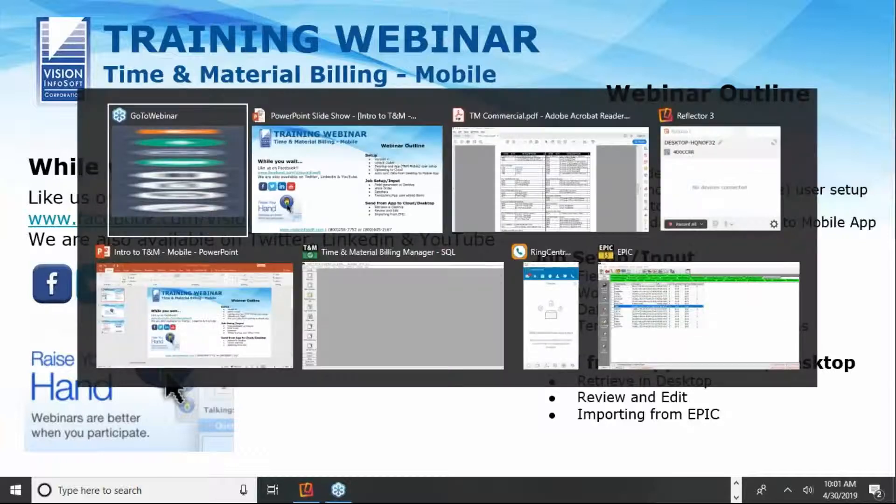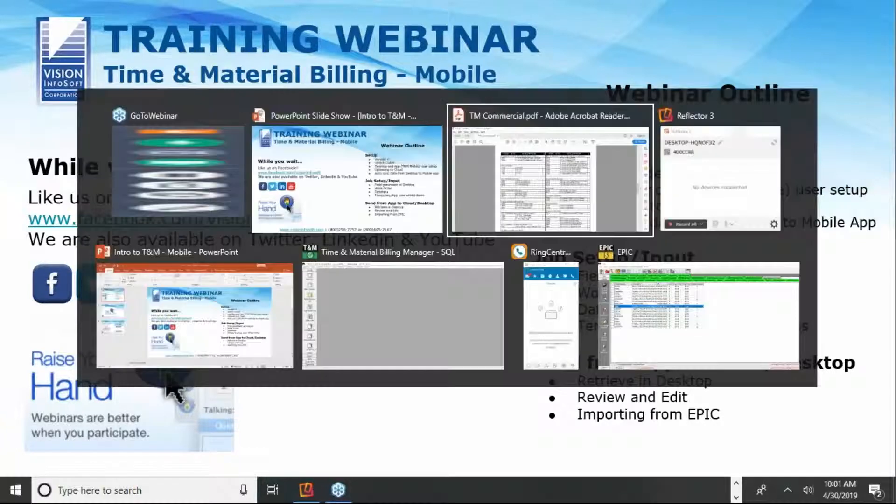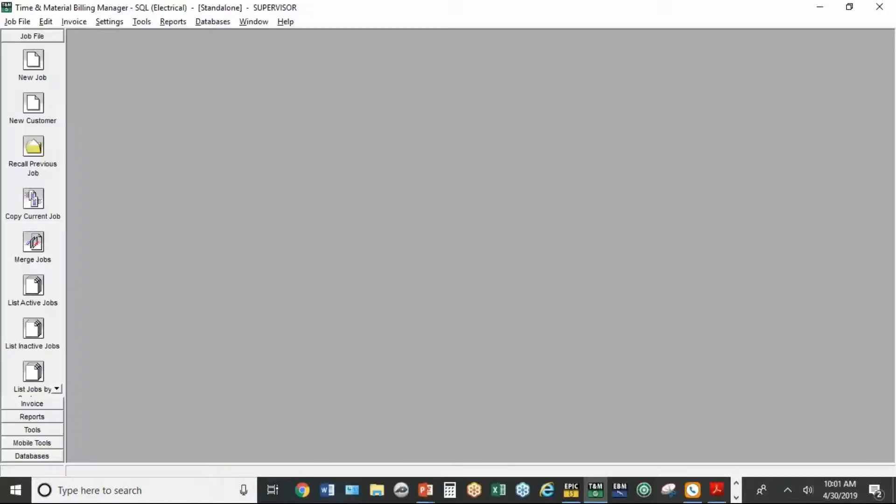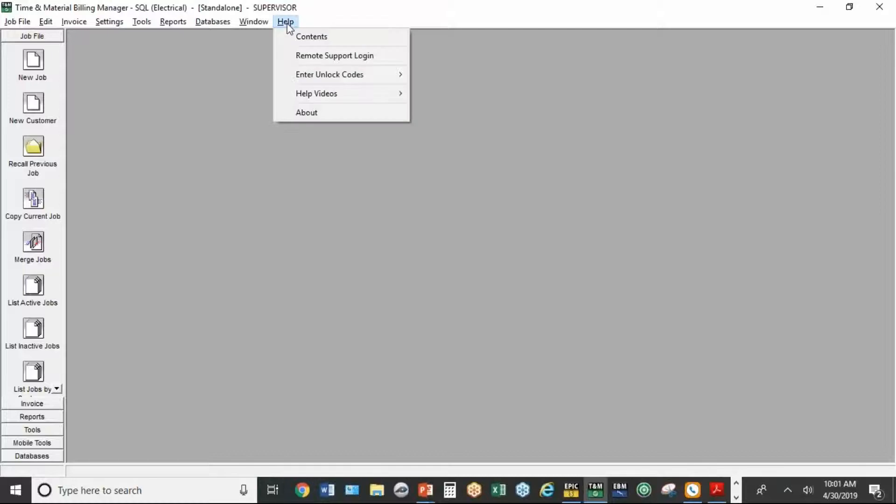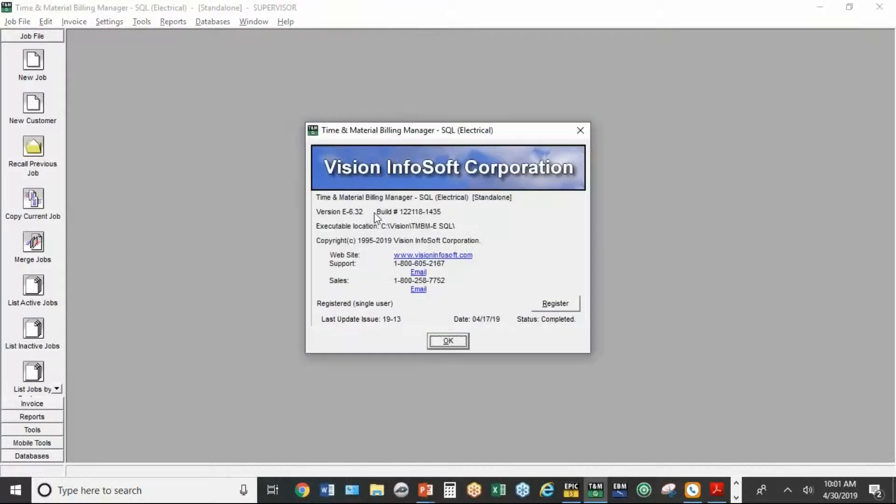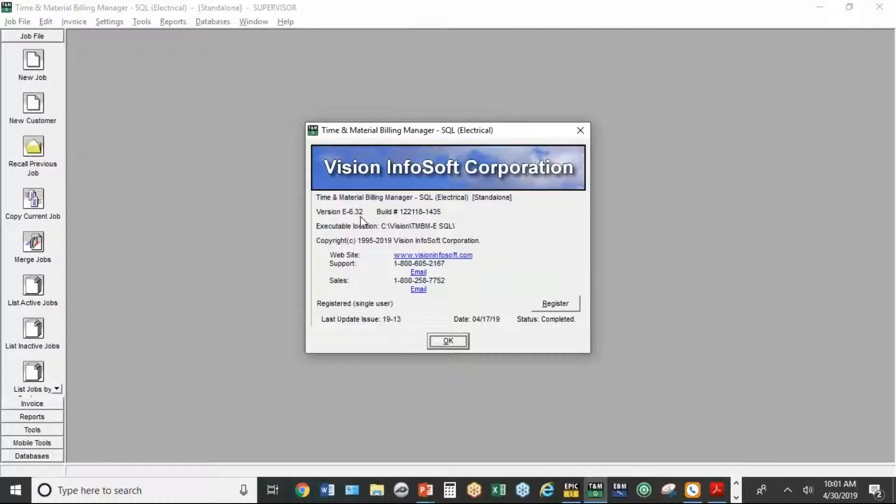Let's start with just a couple setup things. This is the screen you see in the TNM desktop version. The version number you should have is under help and about. It should be either 6.31 or 6.32. That's the current version of the desktop version.